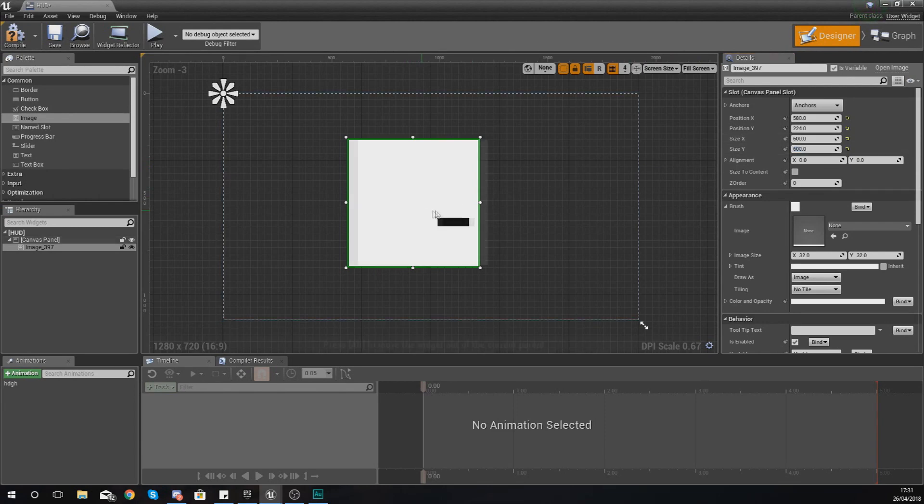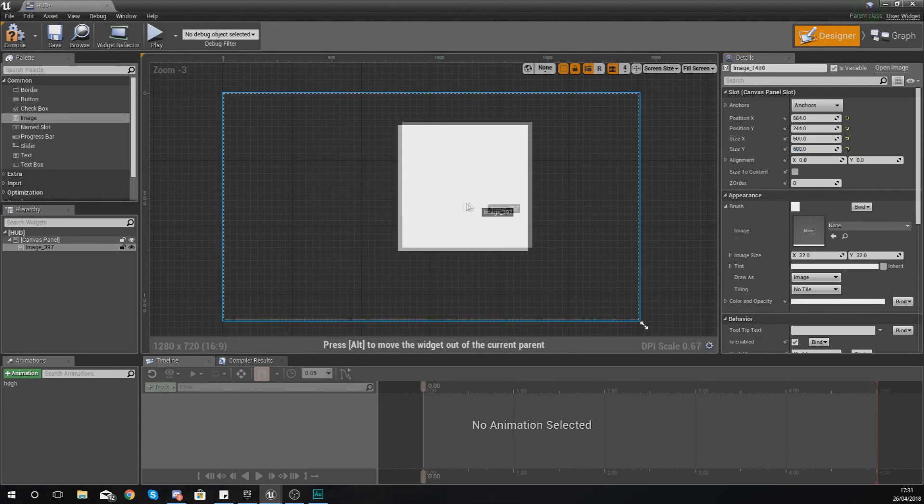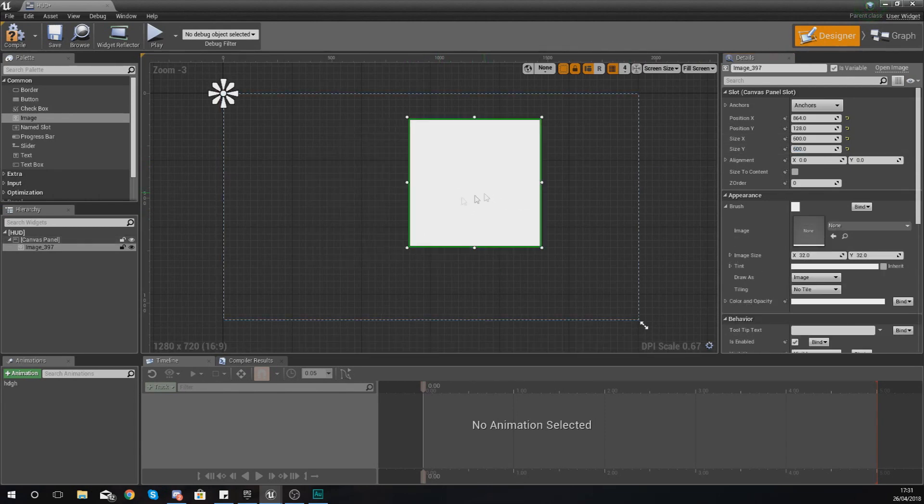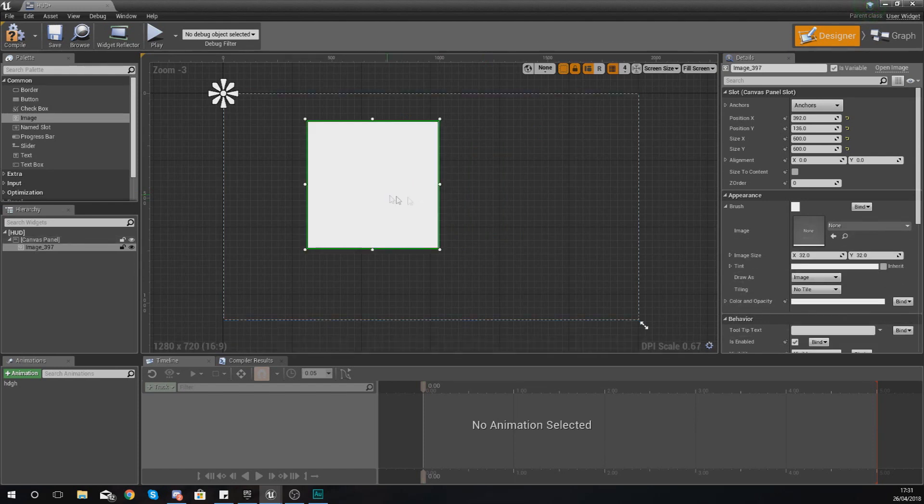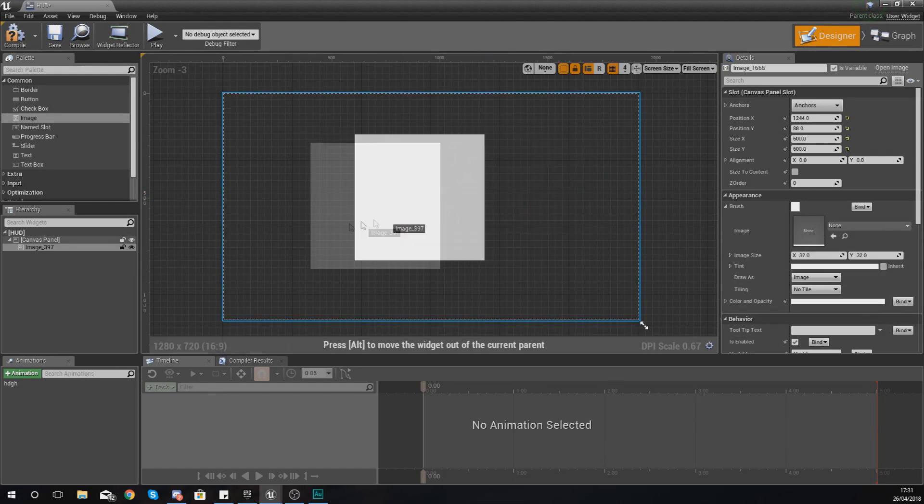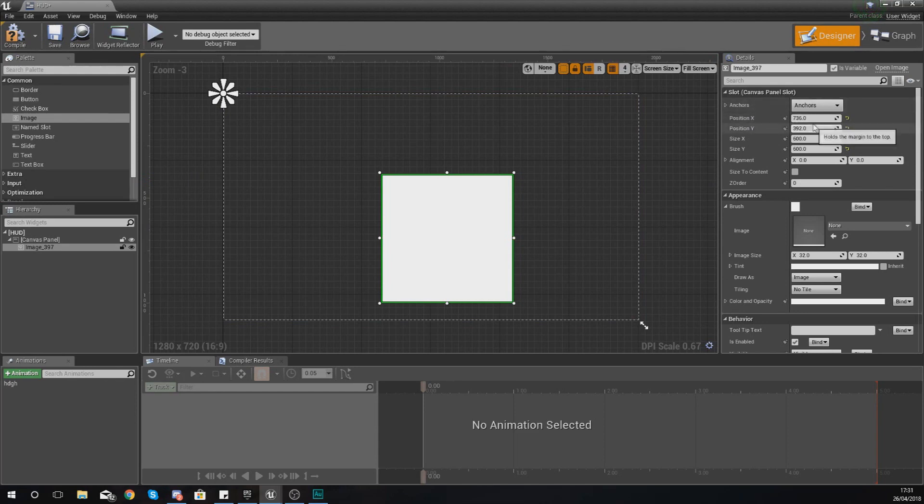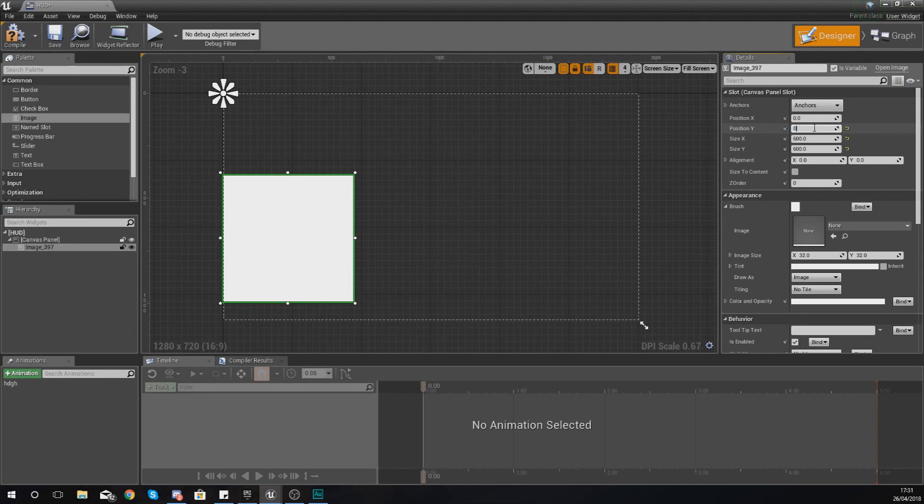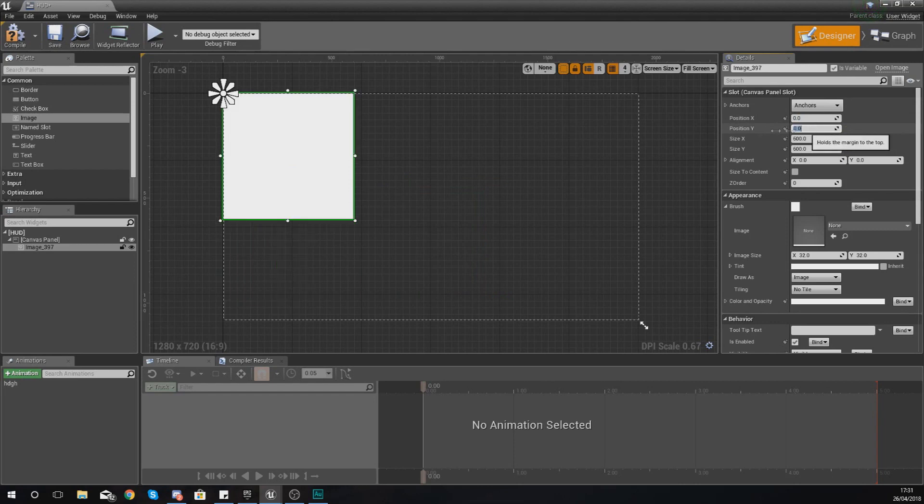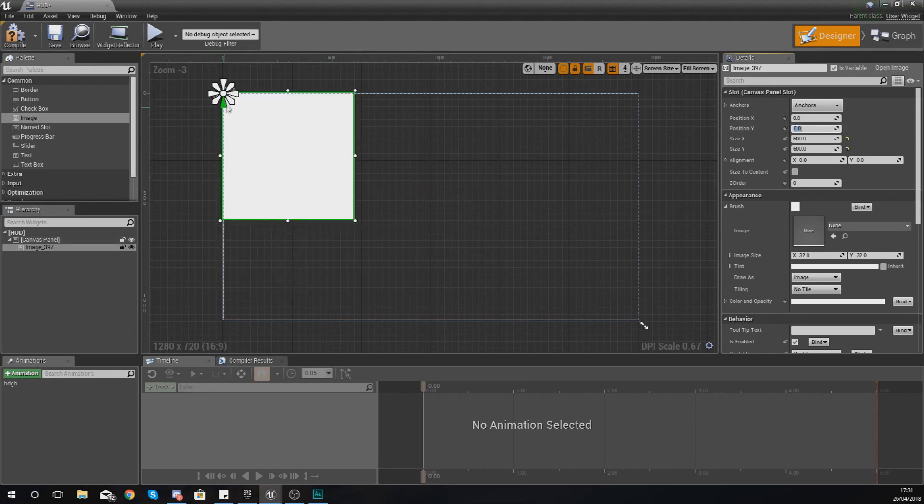So if my width and my height are both 600, it's going to be a perfect square. And what I can also do is move this just by clicking and dragging it, and what you can see is happening as I do that, my position is also changing.